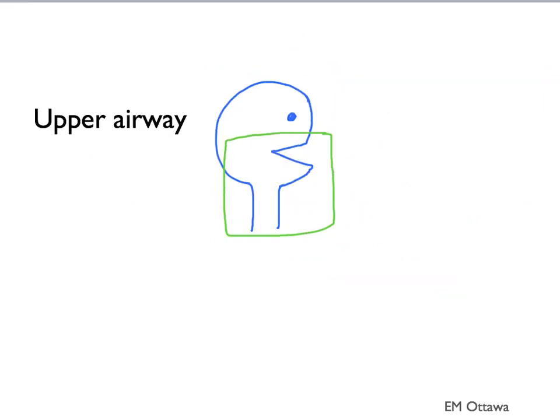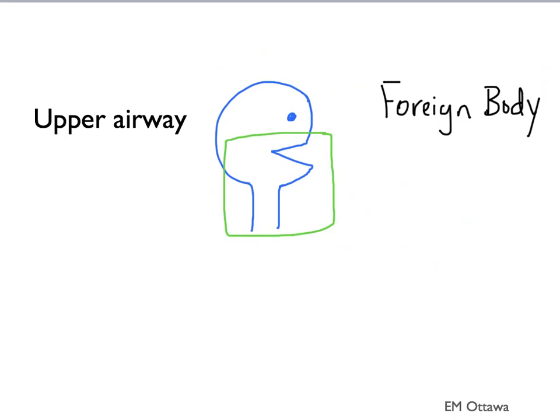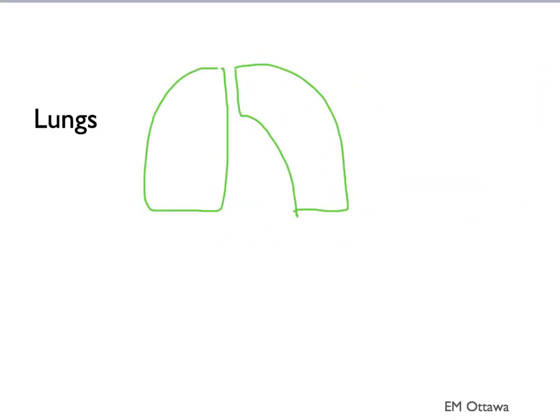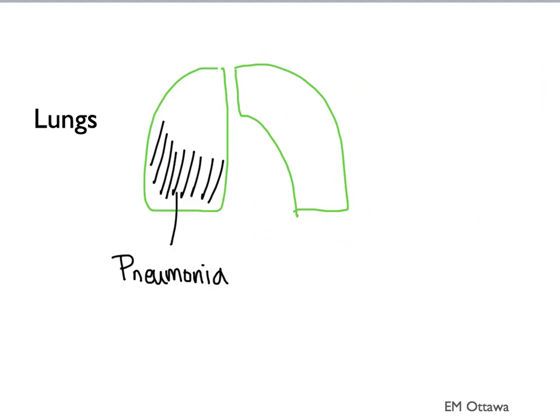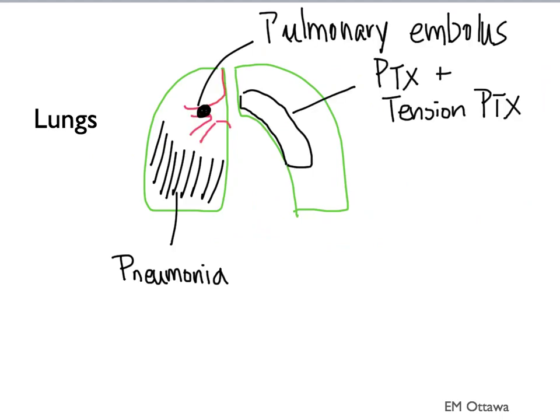For upper airway, they include the things that we talked about when we were doing our airway assessment. They include things like foreign body, swelling, blood, and vomit. The category for the lungs include pneumonia, pneumothorax including tension pneumothorax, pulmonary embolus, asthma, and COPD.